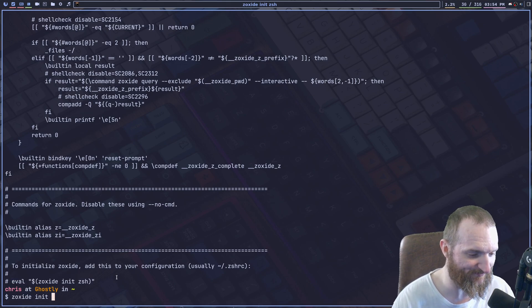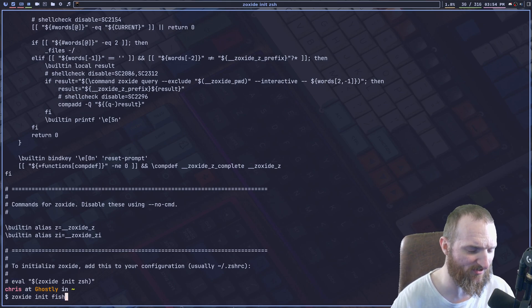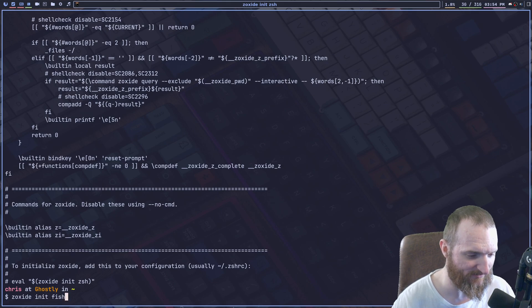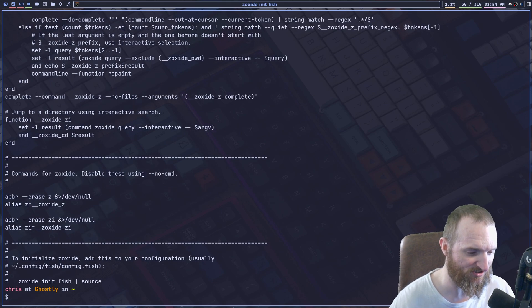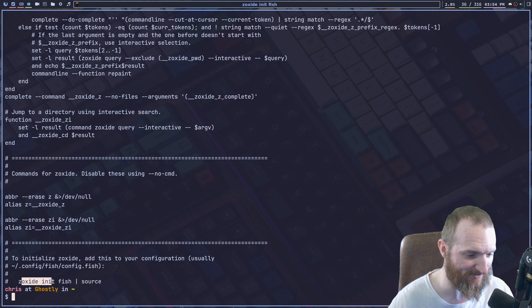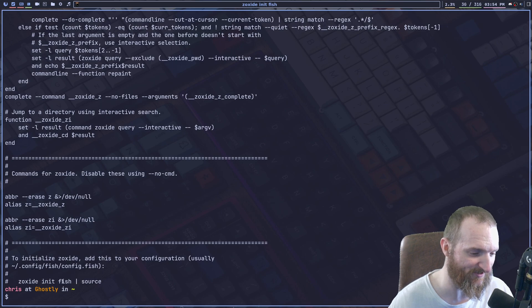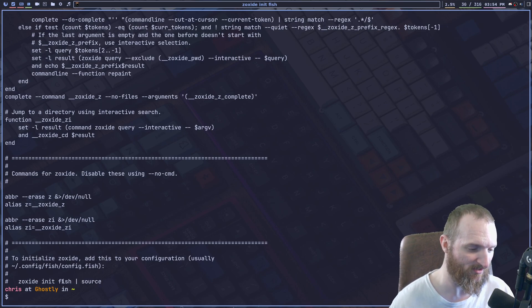Now, if we was running the fish shell, the fish shell is a little different, but again, init fish, and it will tell you exactly what to put in your config dot fish file, right?